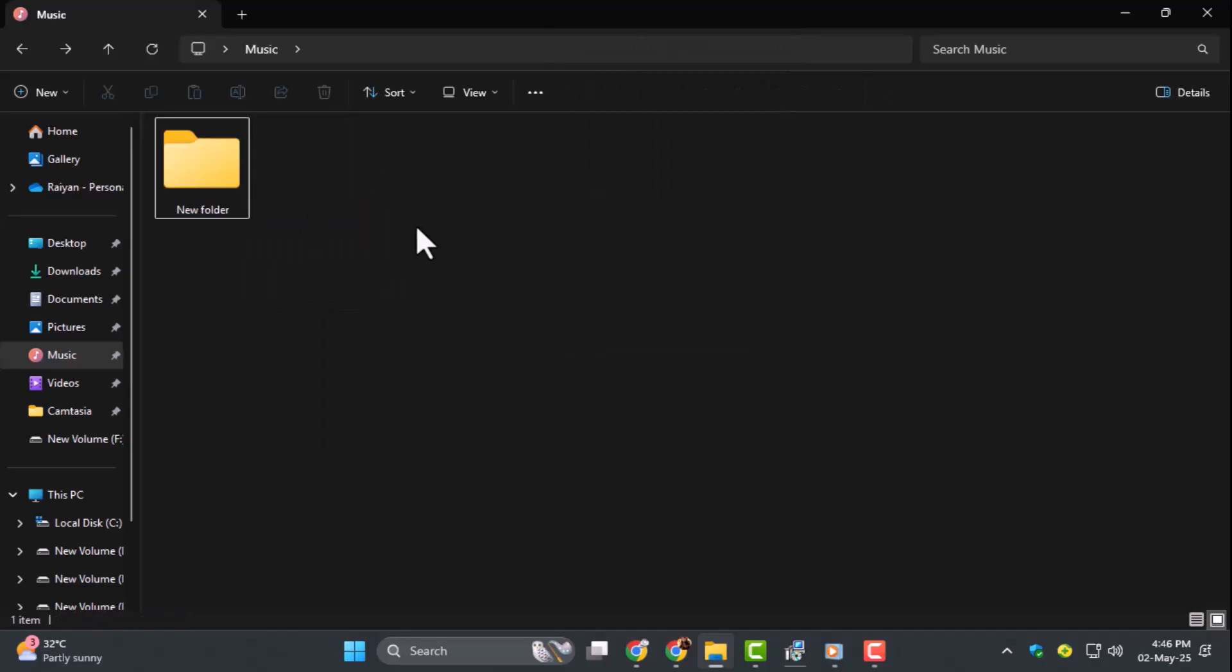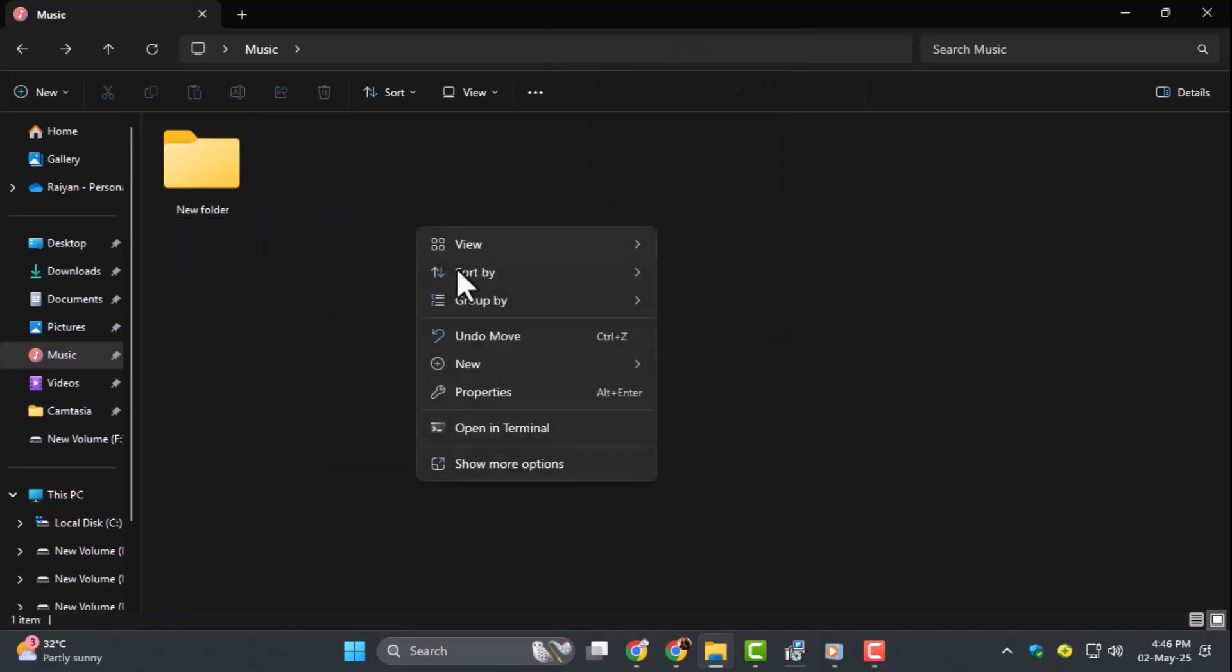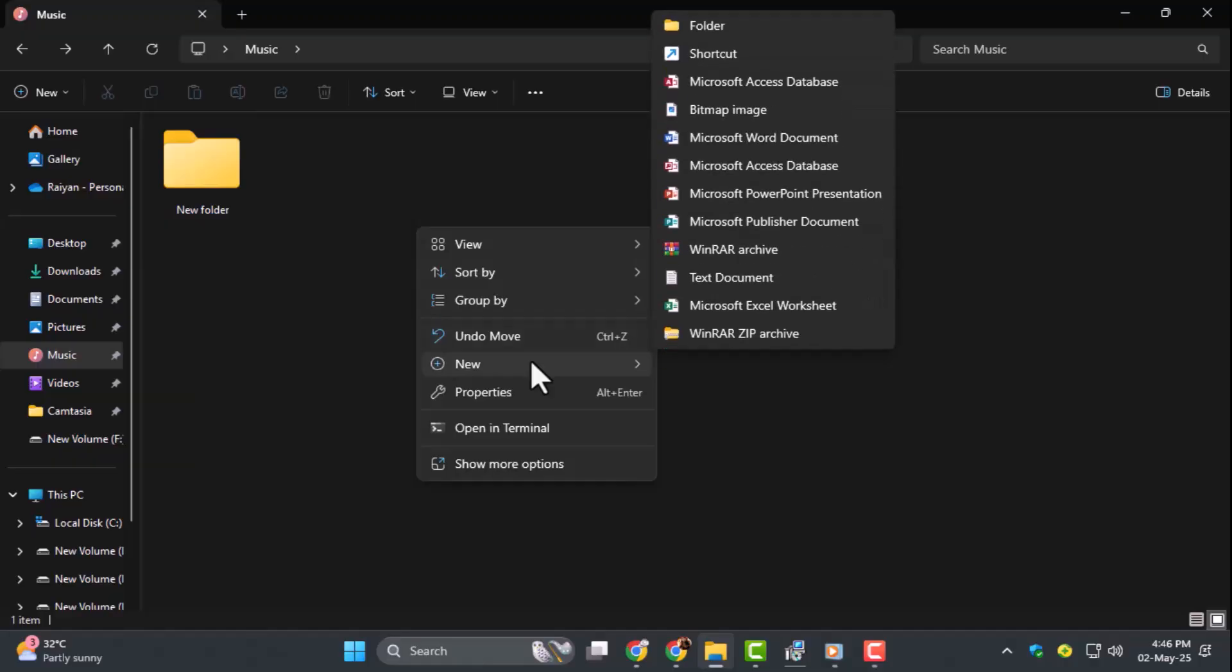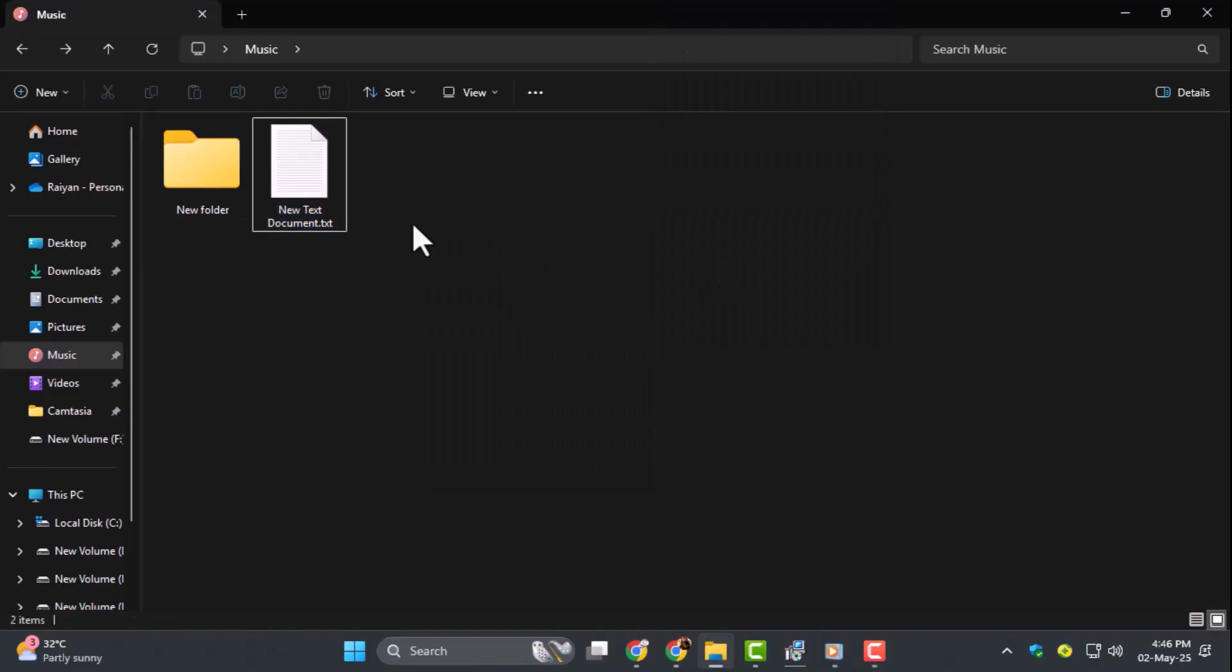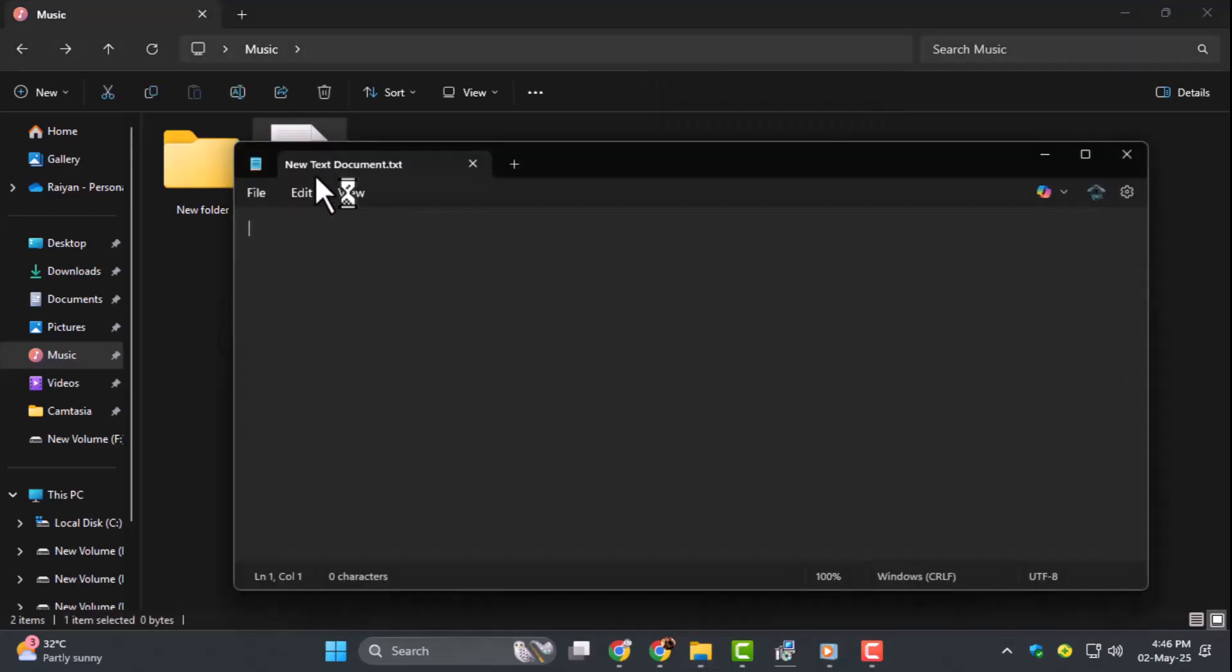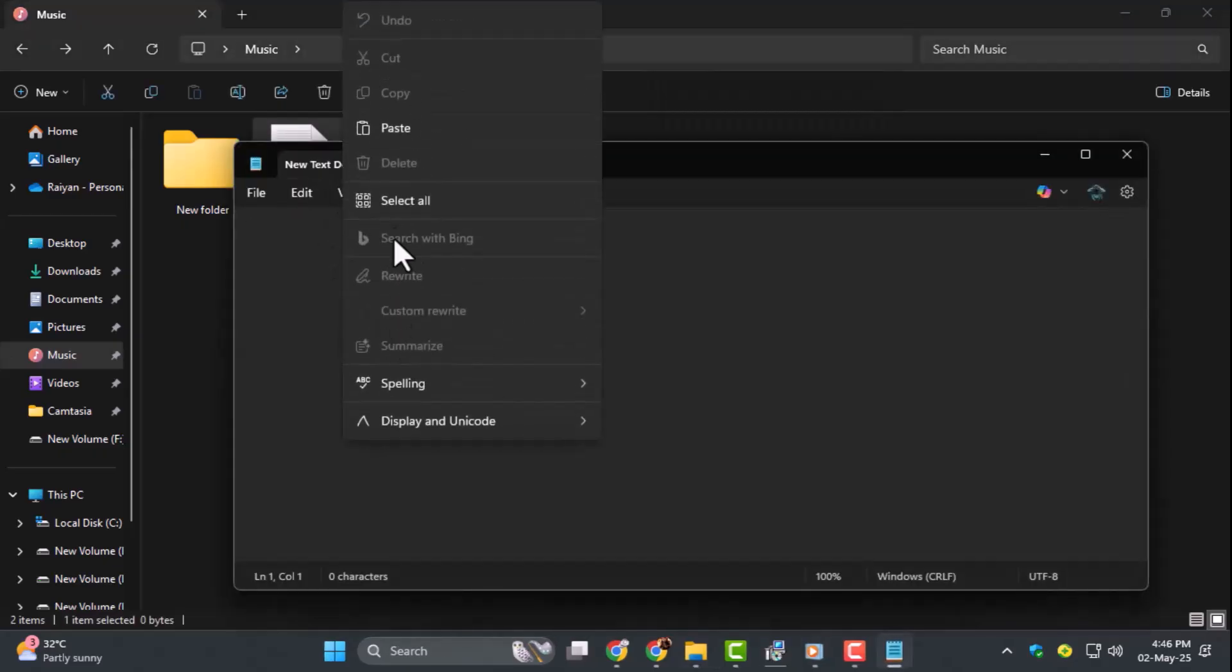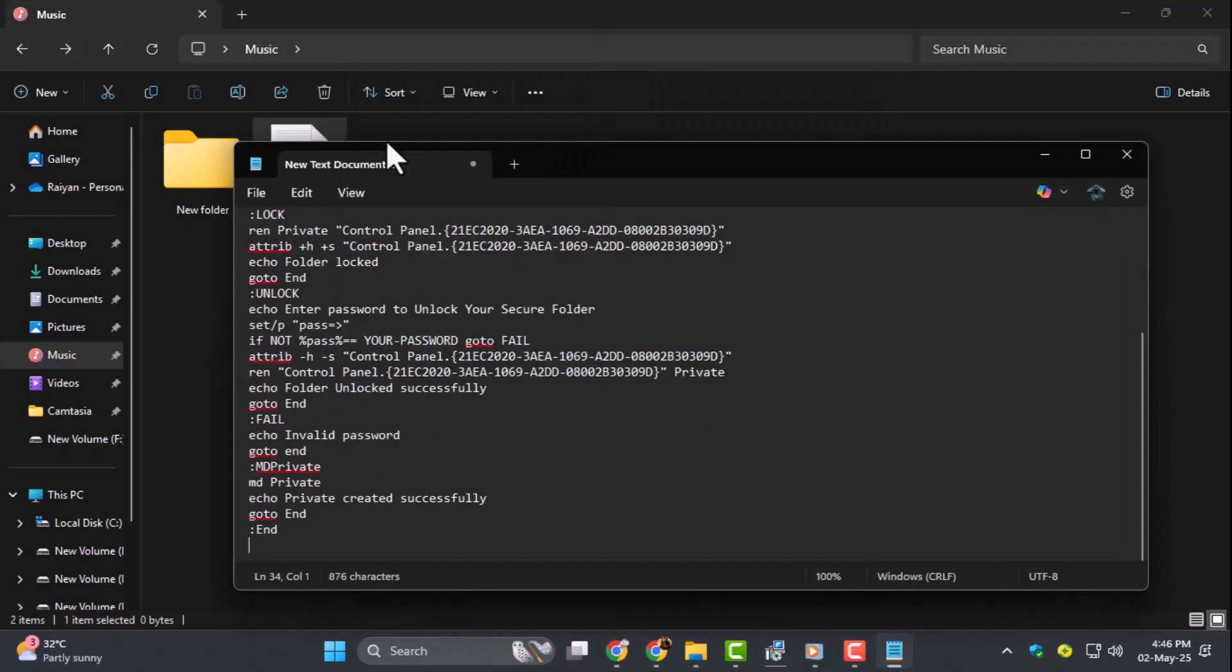Step 2. Right-click again in the same area, hover over New, and select Text Document. Open that new text file and paste in the folder lock code, which you can find in the video description.